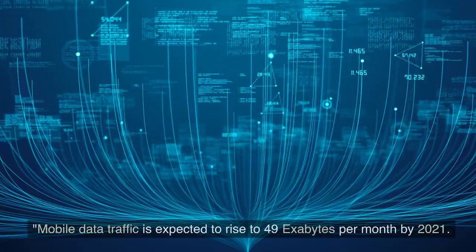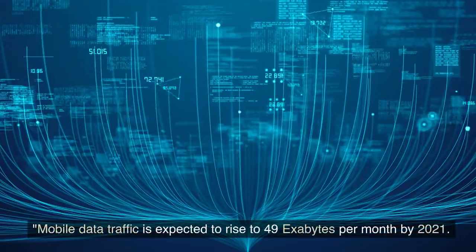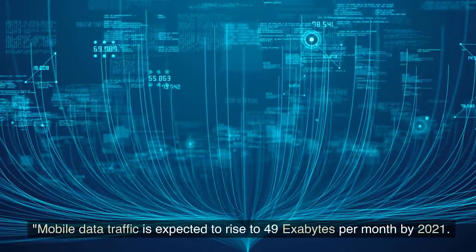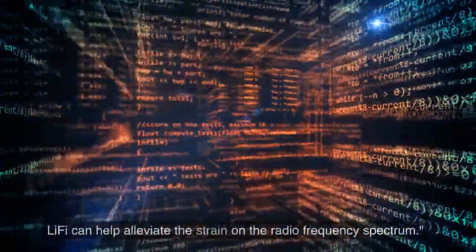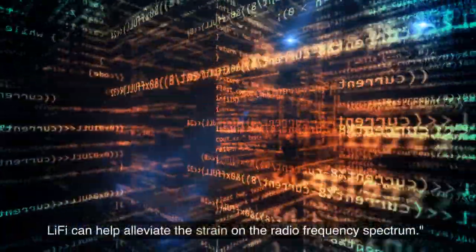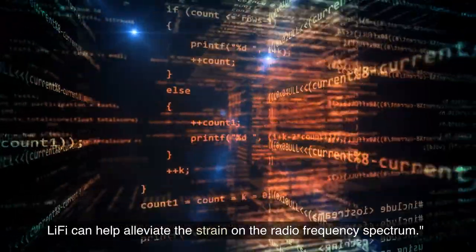Advantages of Li-Fi: Mobile data traffic is expected to rise to 49 exabytes per month by 2021. Li-Fi can help alleviate the strain on the radio frequency spectrum.